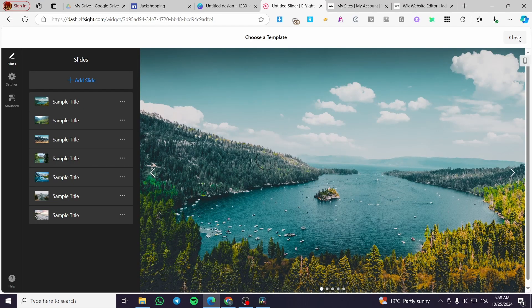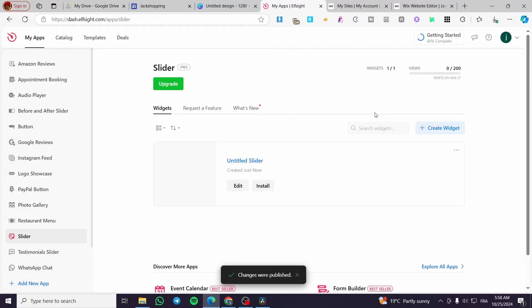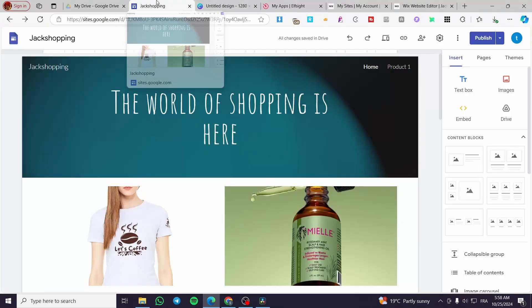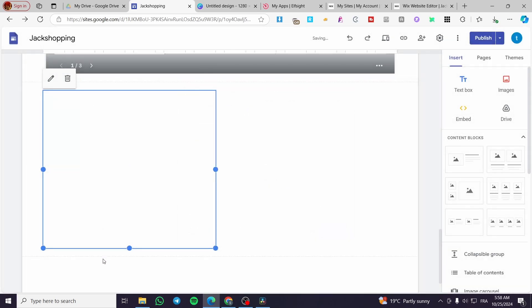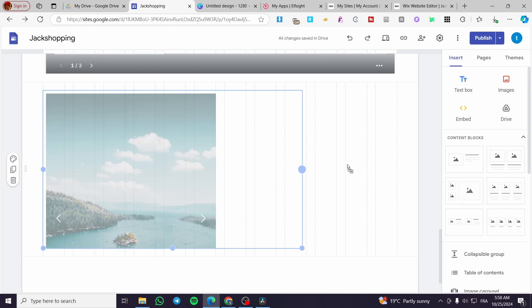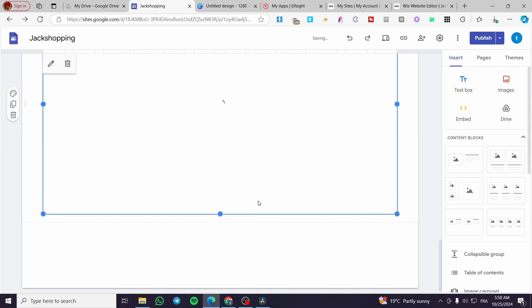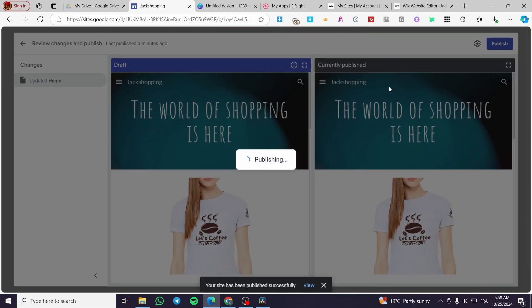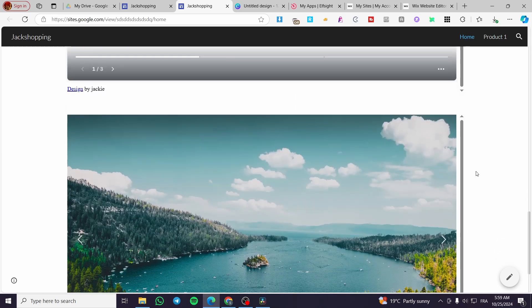Choose your template and click publish. Select the free plan. Then click on install, copy the embed code, and head back to Google Sites. Click on embed, then embed by code, paste it in, and wait for it to load. Give it the right length and width, then click publish. Now click on view, and here we have three carousels — the first one, the second one, and the last one. This looks very professional.